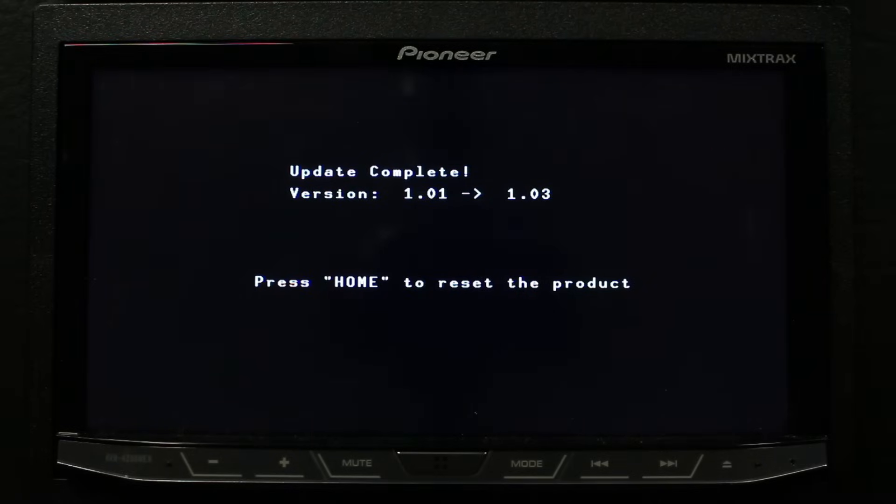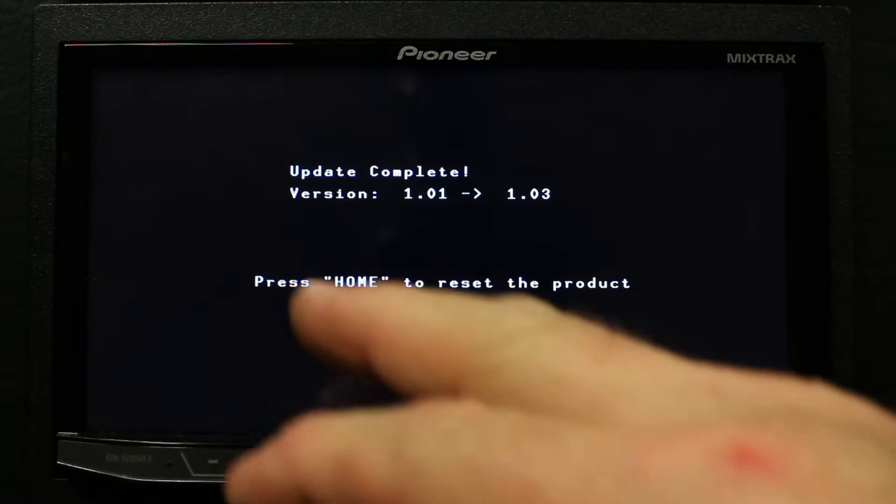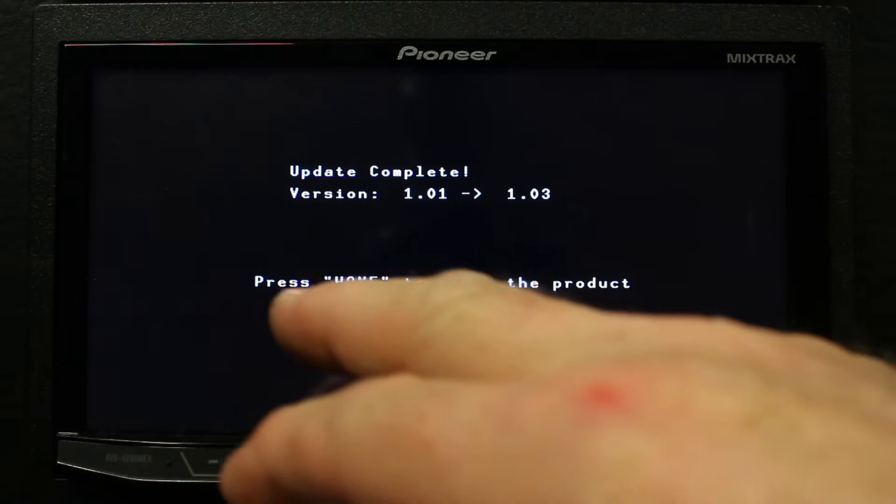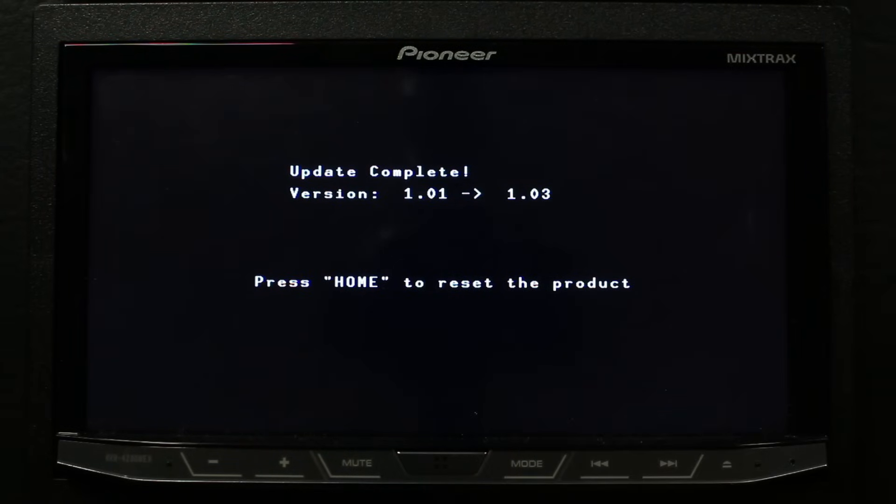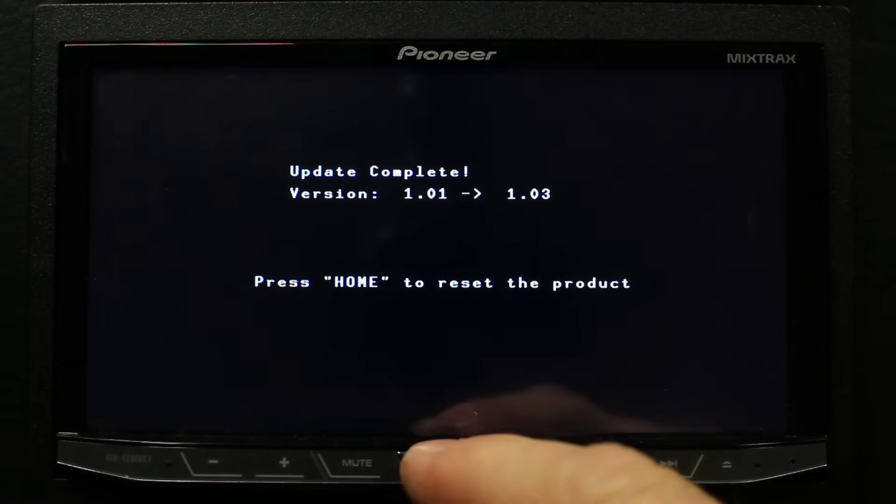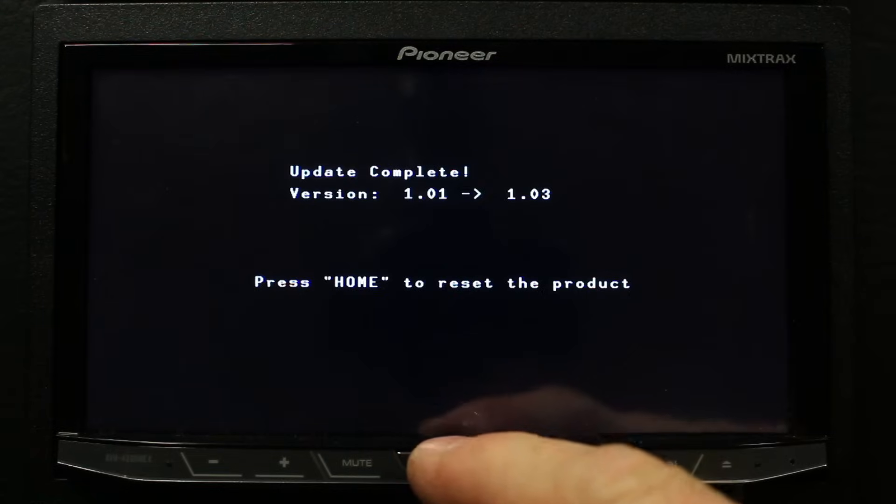So once it's done, it's going to give you this information: Press Home Screen to reset product. Go ahead and hit the Windows button. The unit's going to shut down and restart.